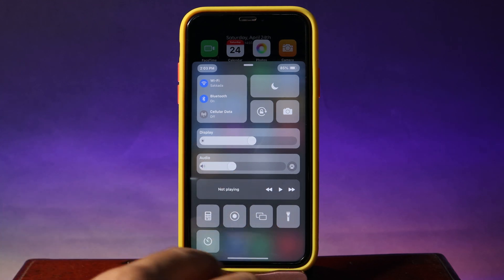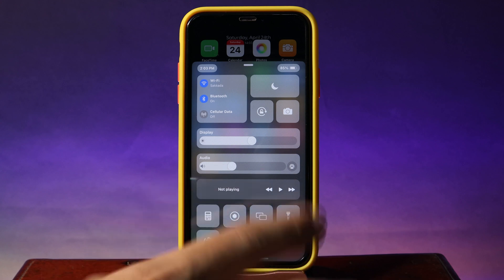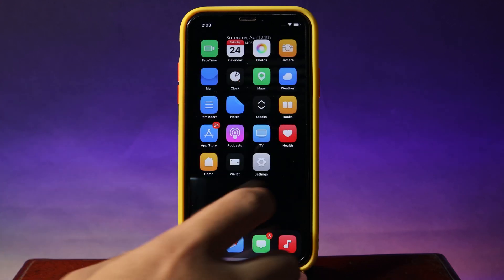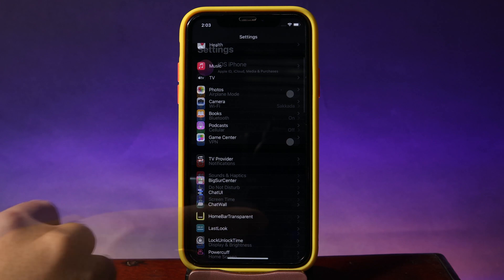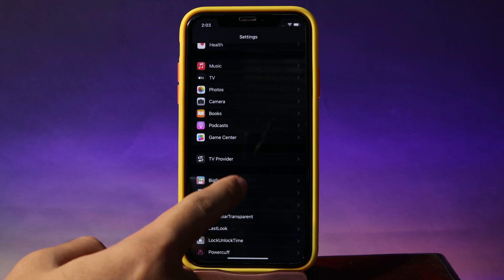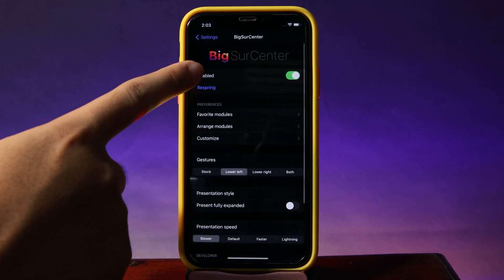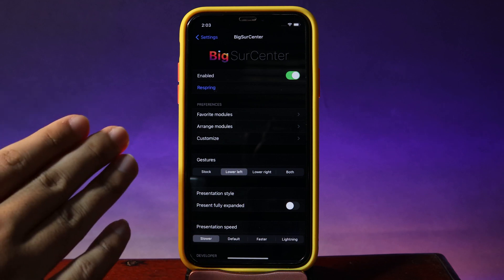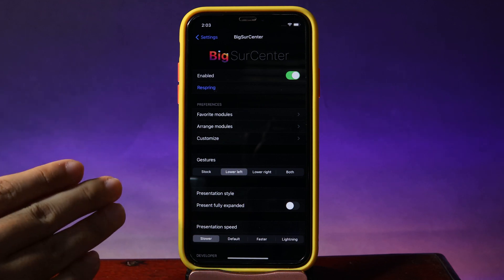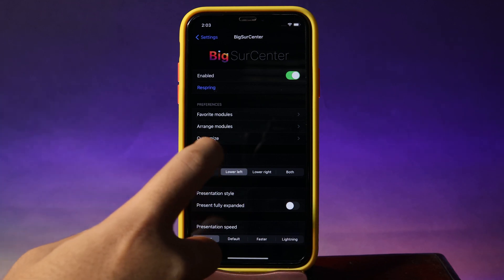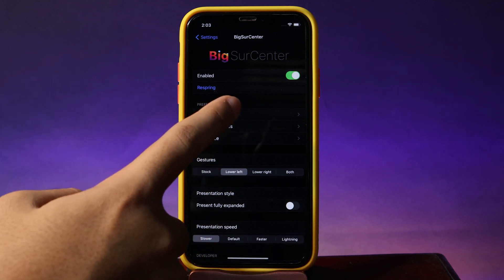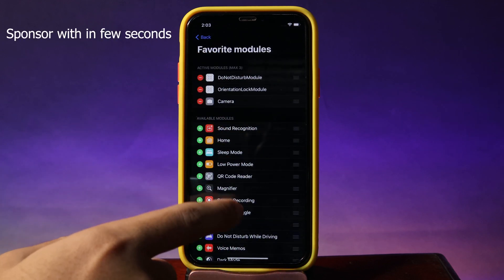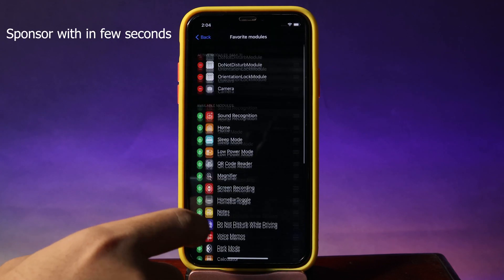We also have some more modules here. Now this can be customized in settings. Go ahead and go to Big Sur Center. You can purchase this tweak inside here — I'm gonna include the repo in my video description. On the top you're gonna find the favorite module, and from here you can add your favorite module.